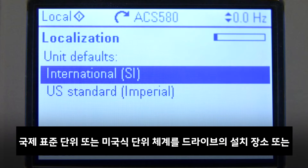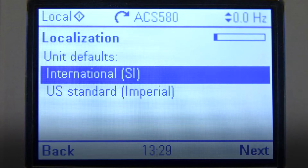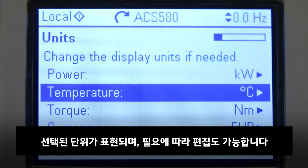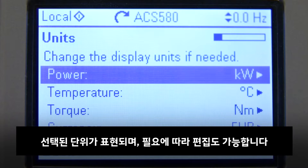Available unit defaults are SI or Imperial Unit, depending on the geographical location of the drive and the preferences of the user. Now the chosen units are shown, and if needed they can still be edited.